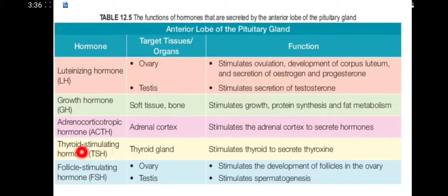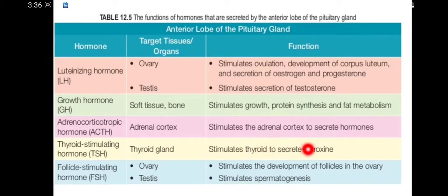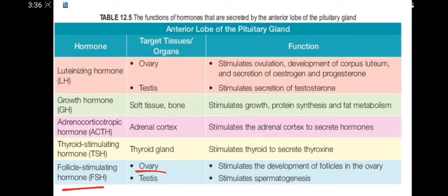TSH, or thyroid stimulating hormone, targets the thyroid gland, and its function is to stimulate the thyroid to secrete another hormone, thyroxine. FSH, or follicle stimulating hormone, targets the ovary and testis. In the ovary it stimulates the development of follicles, and in the testis it stimulates spermatogenesis, which is sperm production.